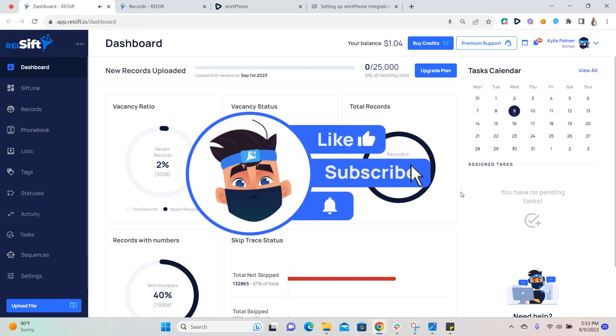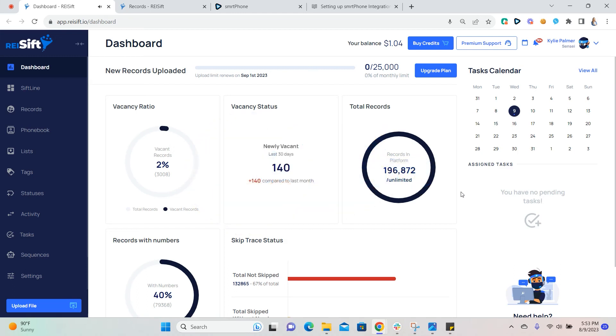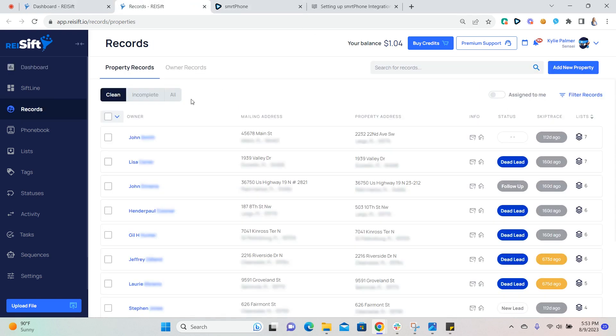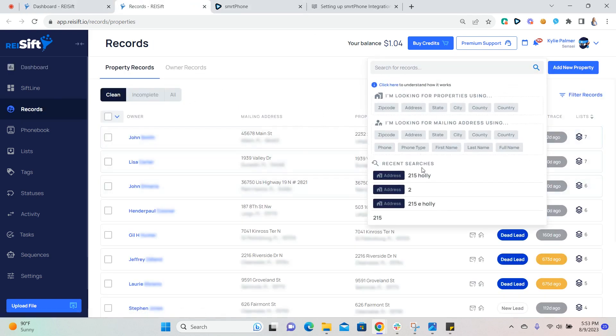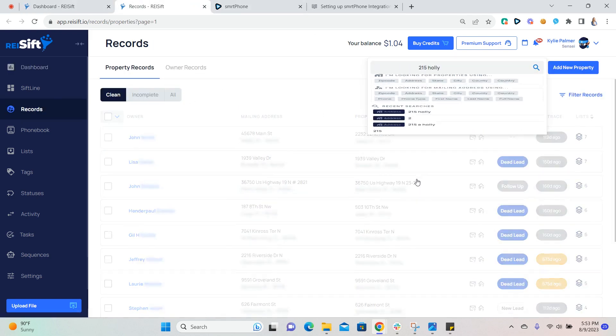This feature allows Smartphone, Plivo, and Twilio users to send SMS directly within REI SIFT. You'll also be able to see all SMS messages for that record in one place. Within each record, you'll now see a section for one-to-one SMS located here just under the phone number section of the record.